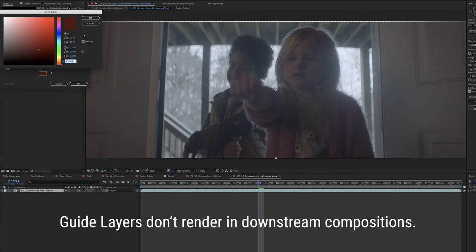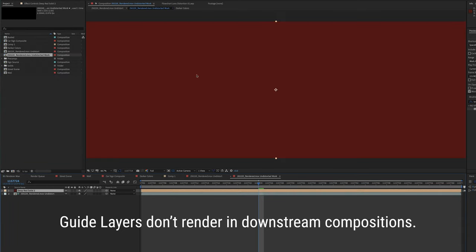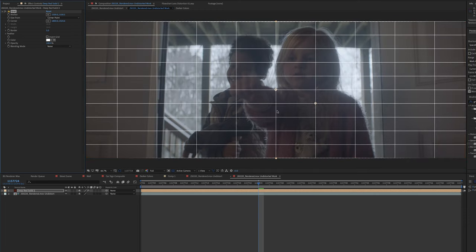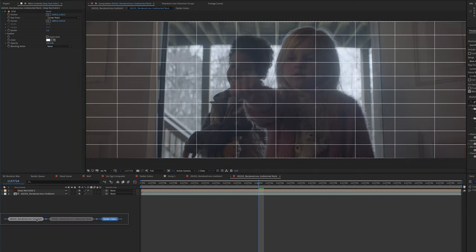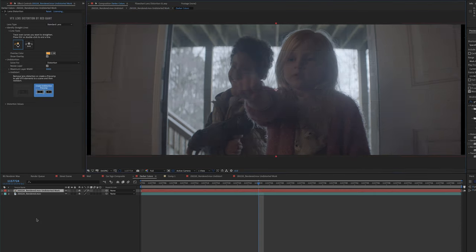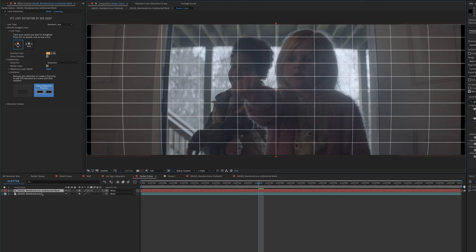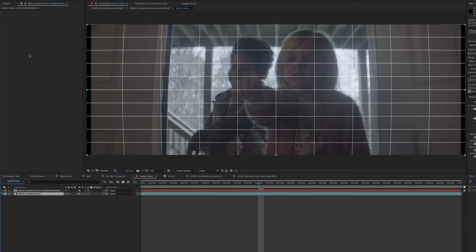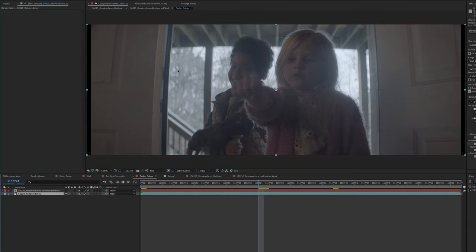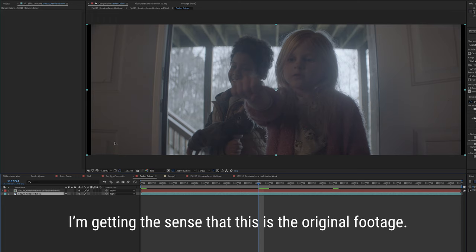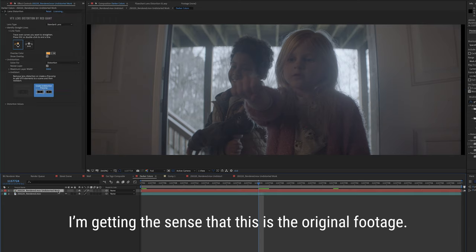What that means is that if I just make like a comp size solid here and apply let's say grid like this, and then I'll move down to the comp we started in, the darker colors comp, what you can see now is the distorted grid on top of our original footage. And that's the key thing. It's on top of the original footage. This is our original footage here. You'll notice there's no effects on it. So these pixels are untouched. This is the raw plate. The original footage not messed with in any way.